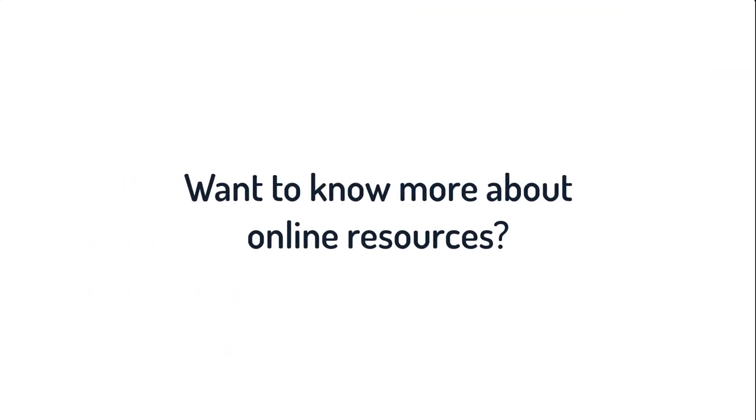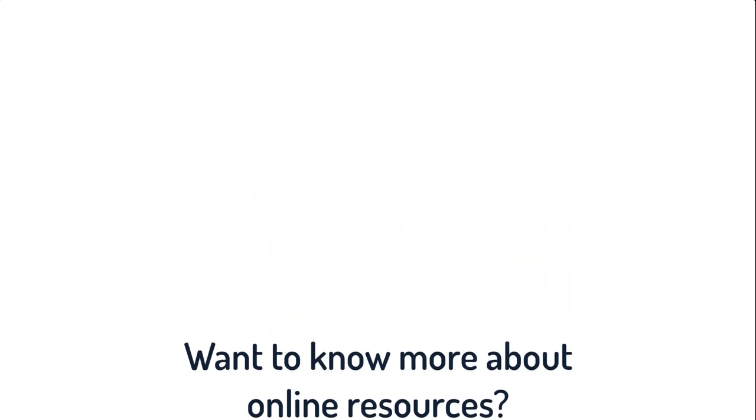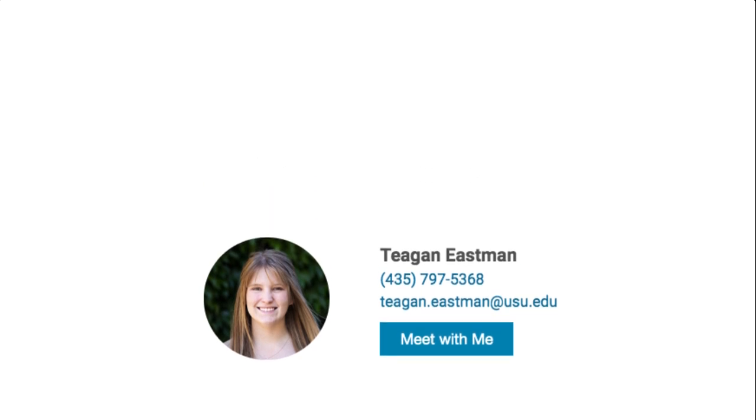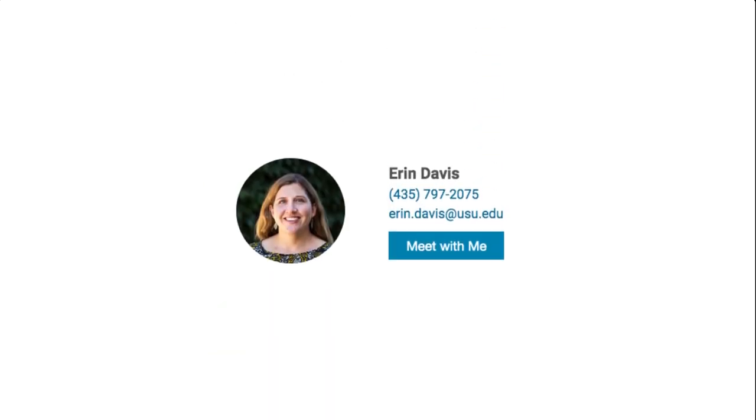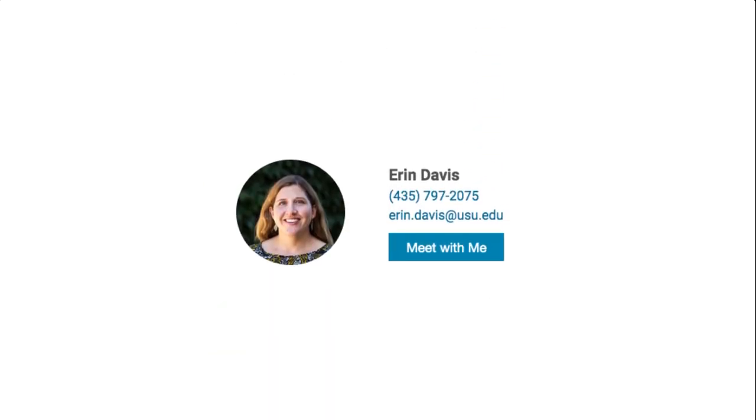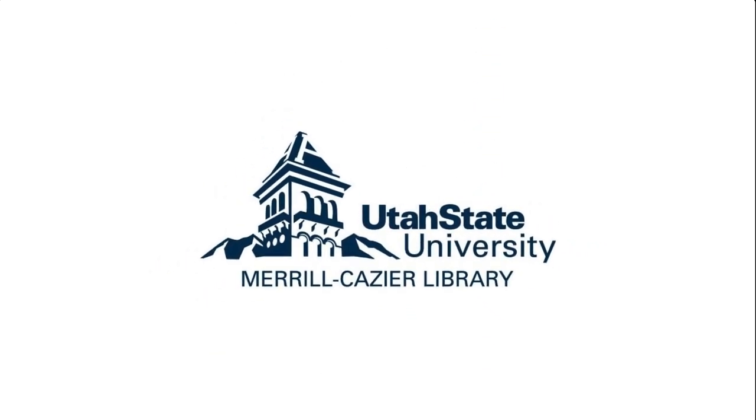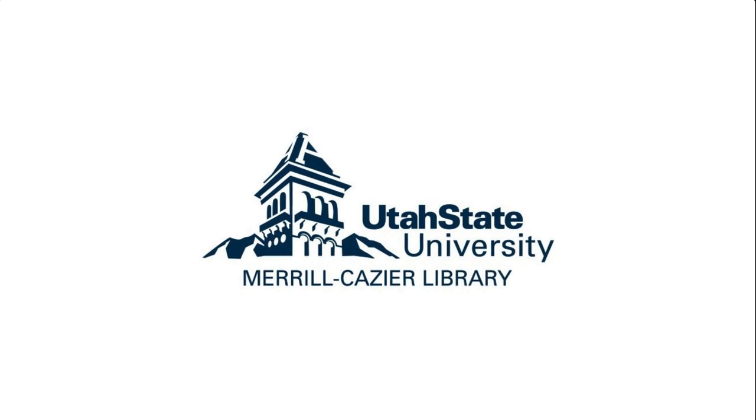If you need additional help about the online research process in general, you can always reach out to our online librarian, Teagan Eastman, or to our statewide campuses librarian, Aaron Davis. We are always happy to help. And remember, the USU Libraries are your libraries, no matter where you're at.